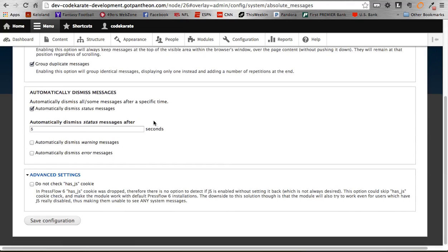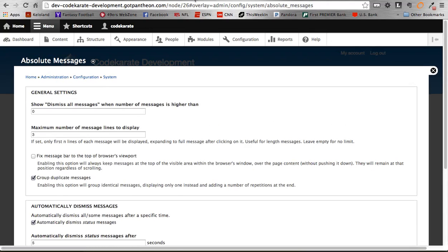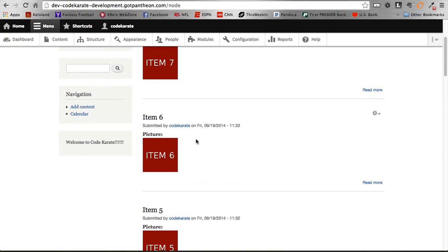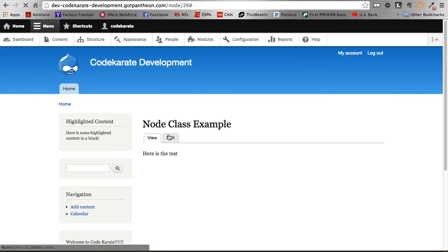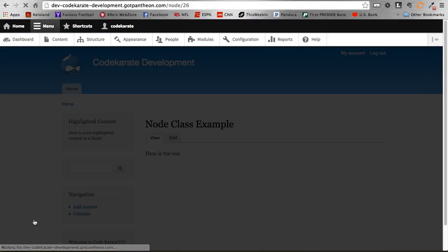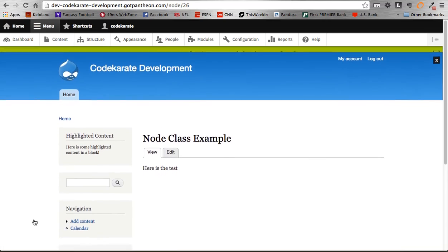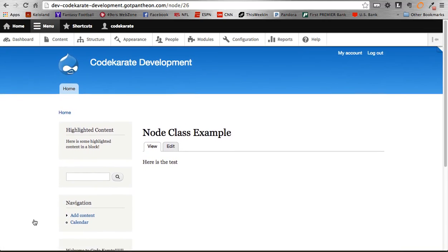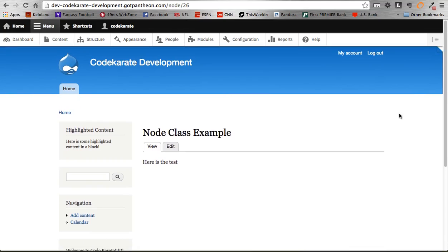Let me show you the automatic dismissal in action. After five seconds, our status message should go away. If I hop over and edit a page and save it, there's the status message saying it's been updated — and after five seconds, you can see it went away. If I want to bring it back, I just click that triangle. Or if I want to get rid of it again, I can click the message, and after five seconds it would hide again.